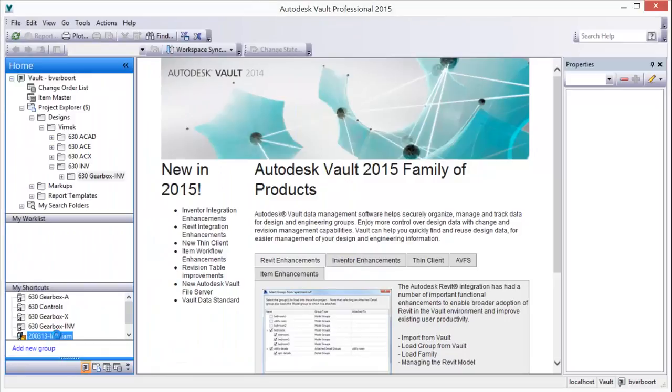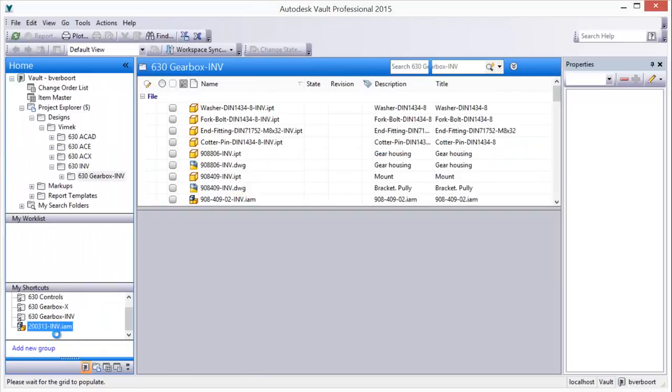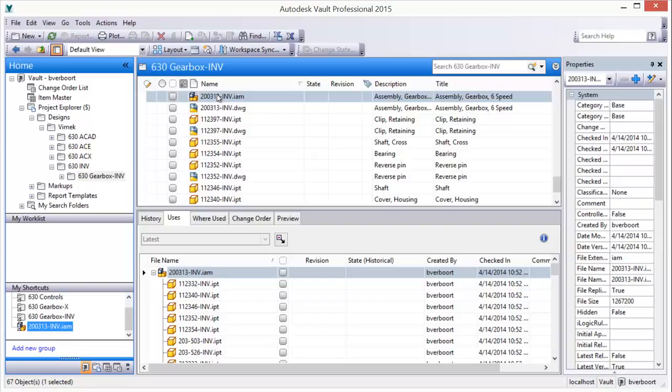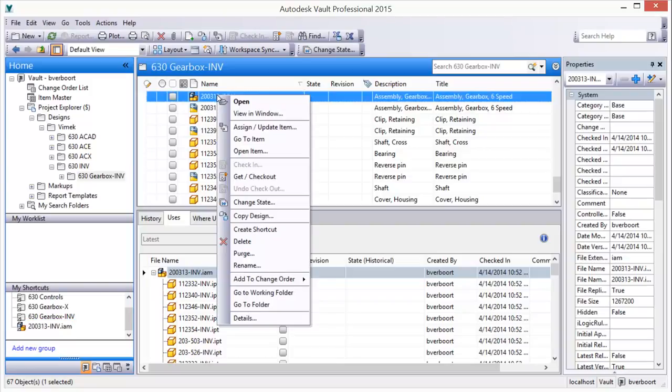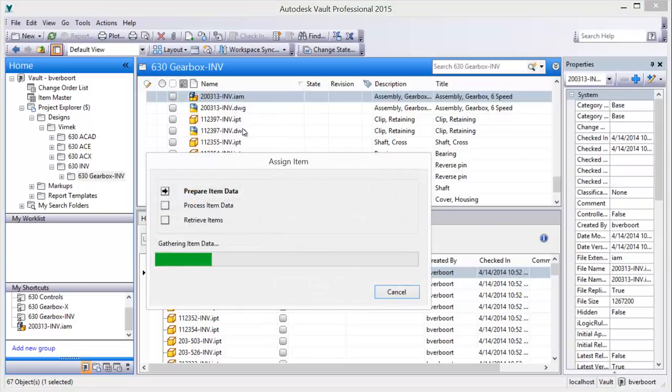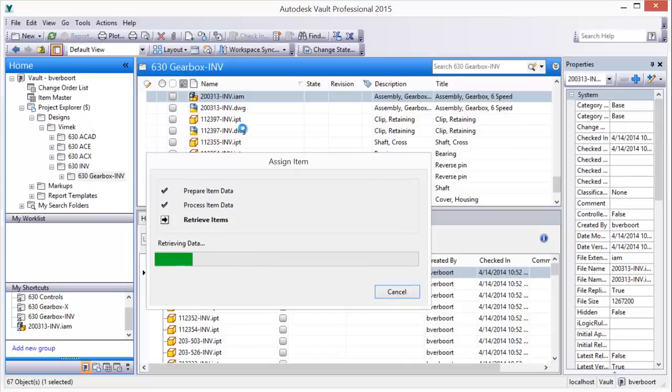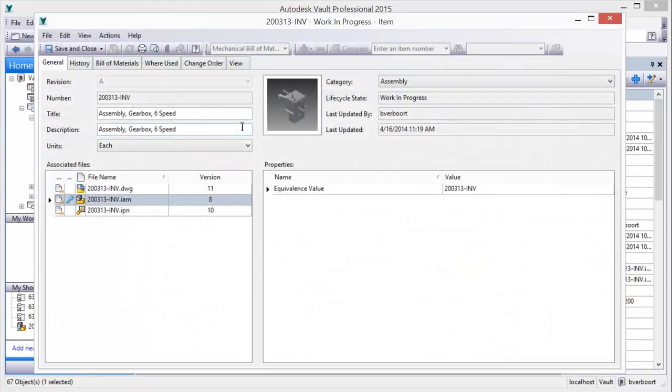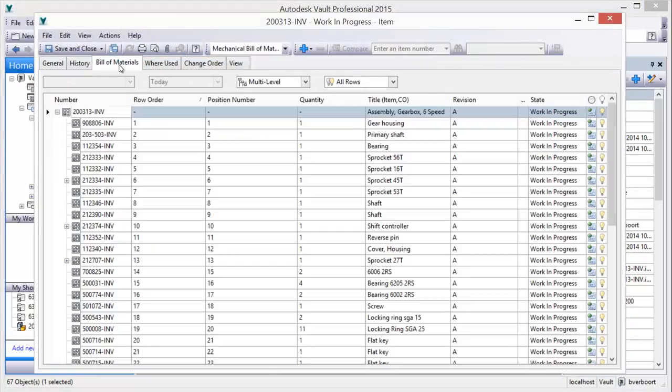The export of engineering data to an ERP business system is done leveraging released Vault items. Items for a product design are easily created for files using the right-click menu Assign Items command.